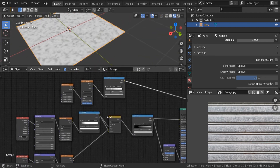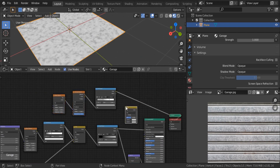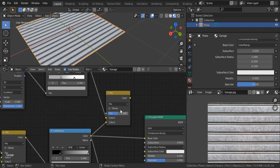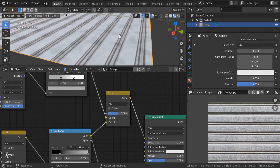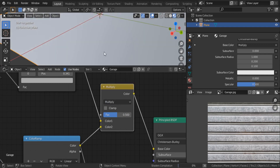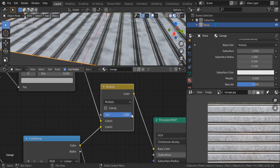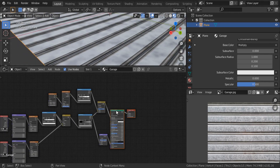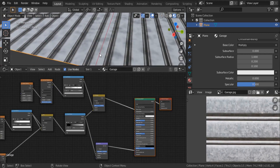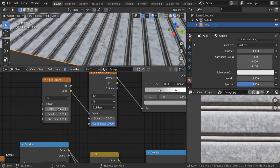Now let's mix everything. Shift+A, search for mix RGB, put it there. Ctrl+Shift+Click to go back to the principal BSDF view. Connect the first color output and the Voronoi color to the mix, then connect the mix output to the base color. We can switch the blend mode to multiply so we can strengthen both values. Set the factor to 1. Now I want to use this as bumps too — scaling the Voronoi up, let's set scale to 50.